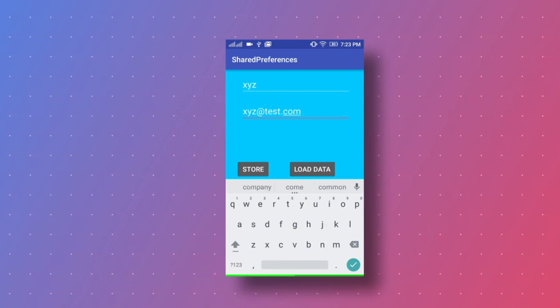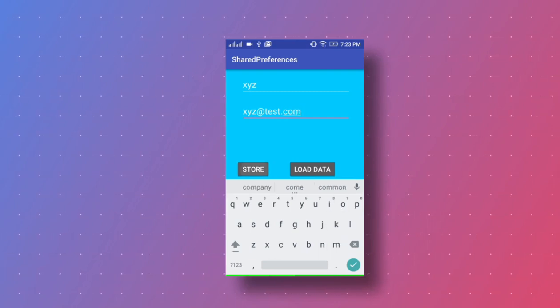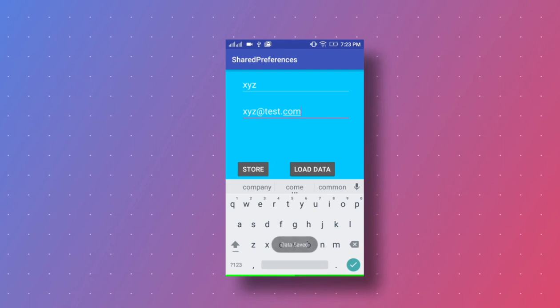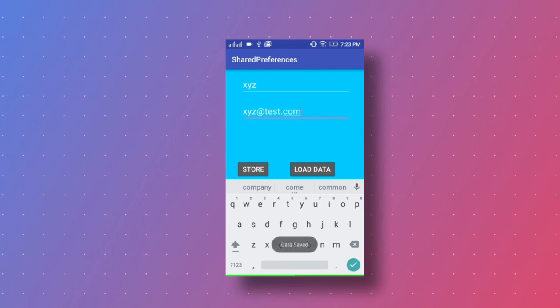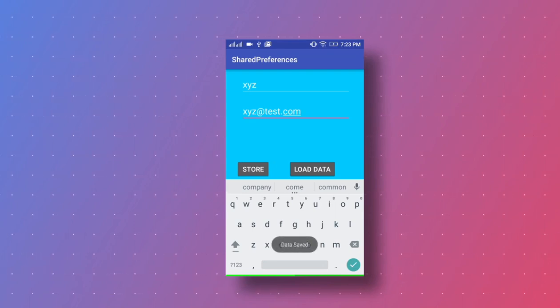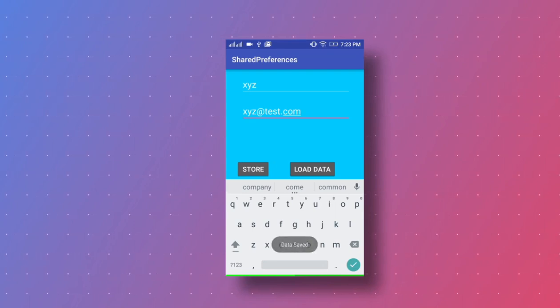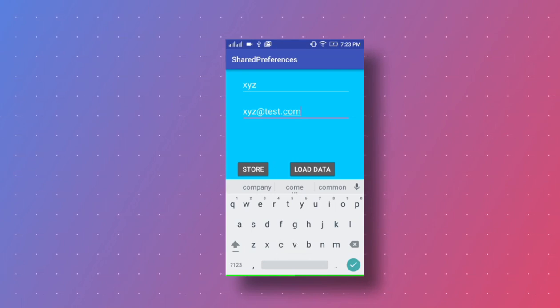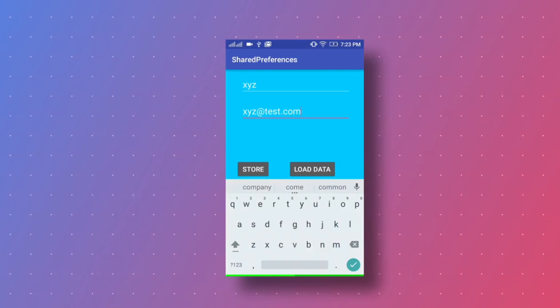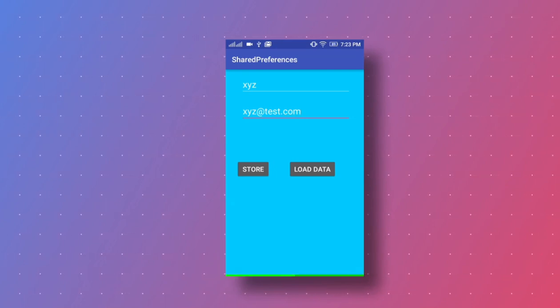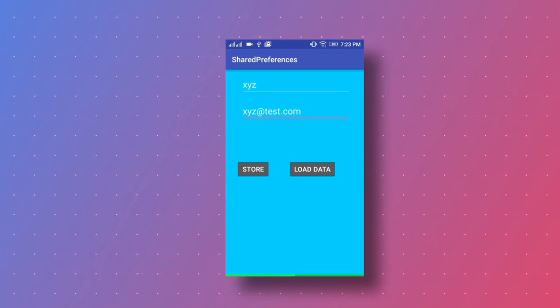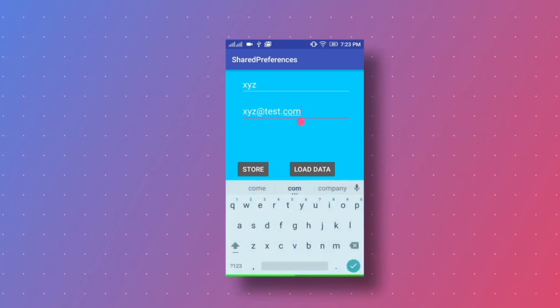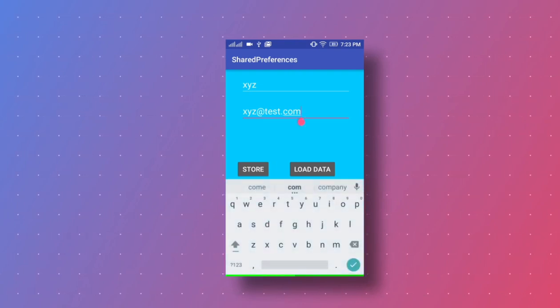And click on store button. This data will be stored in Shared Preferences. Here is the message 'data saved successfully'. Now we check, get the data. For that, first we clear this data in the plain text view.